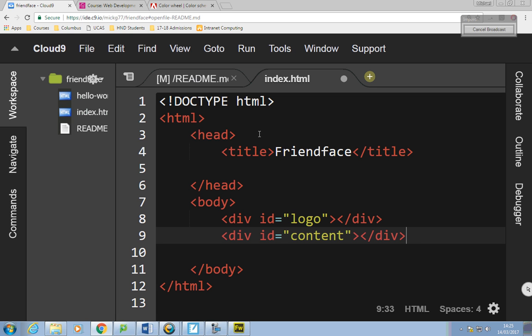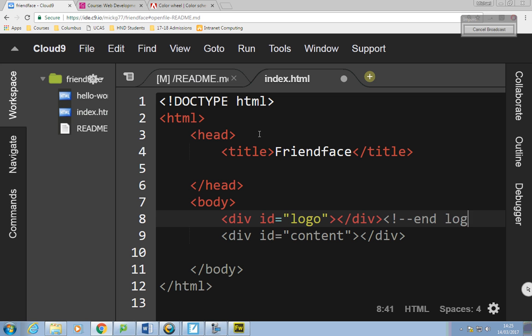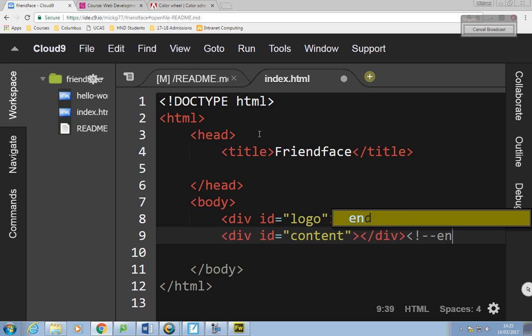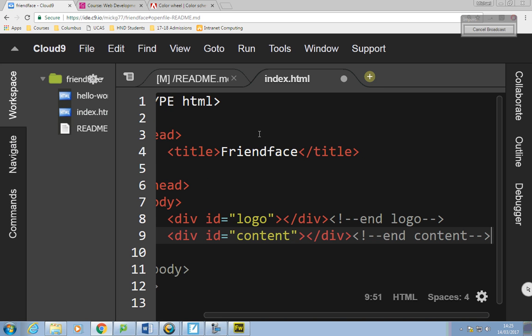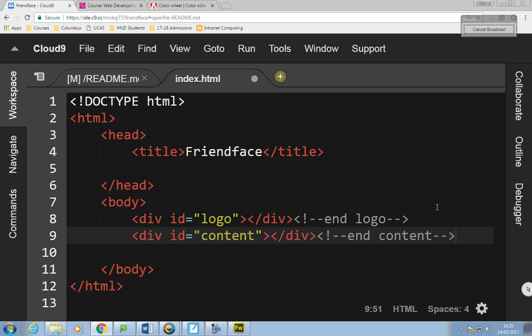I'm going to comment the end of the div, because if you use loads of divs in a webpage you can get lost. So I'll say: comment dash dash end logo. And underneath that: exclamation mark dash dash end content. Hopefully you understand that makes absolutely no difference to the output of the site, but it structures your code better.